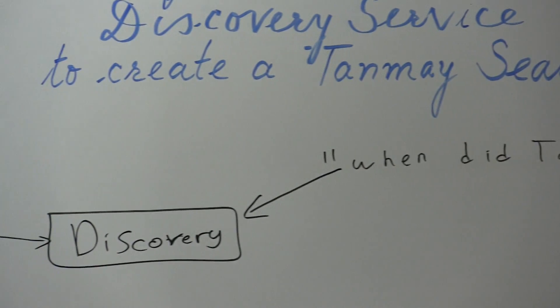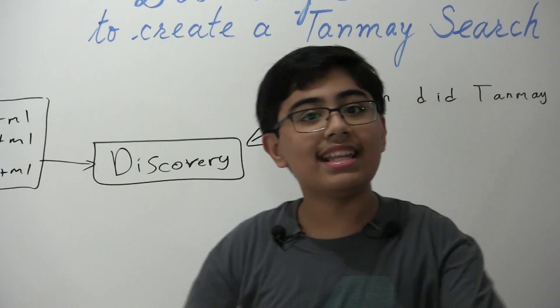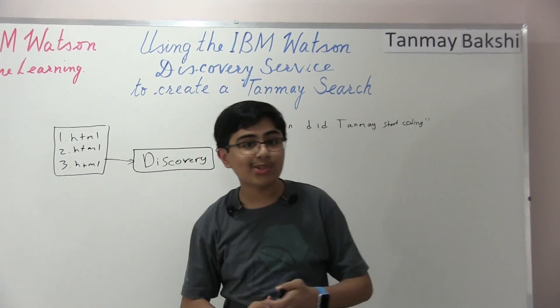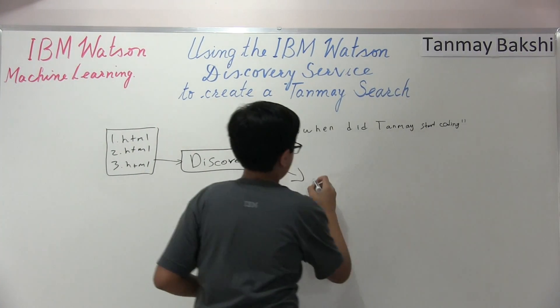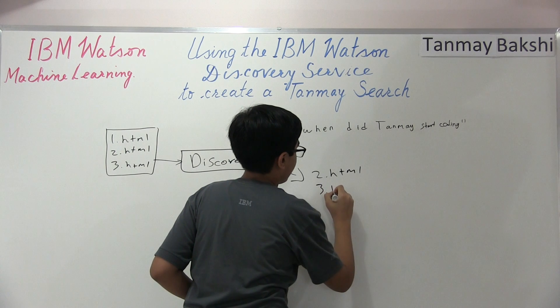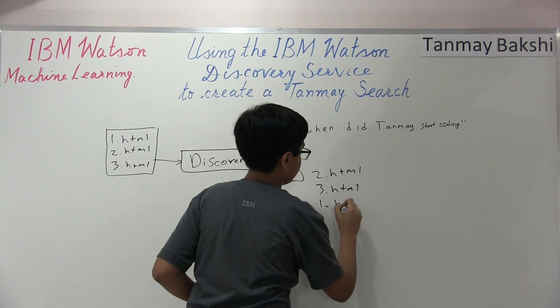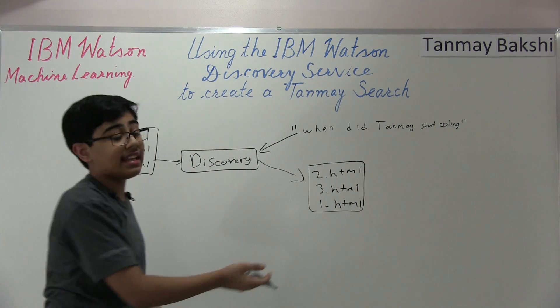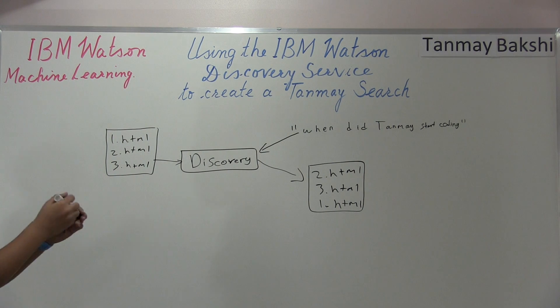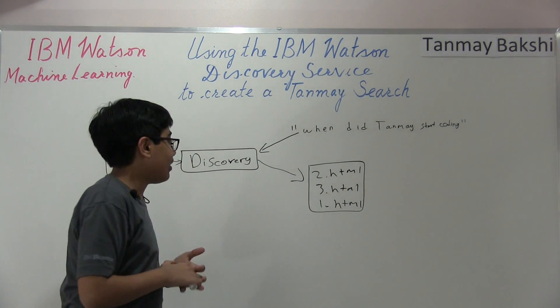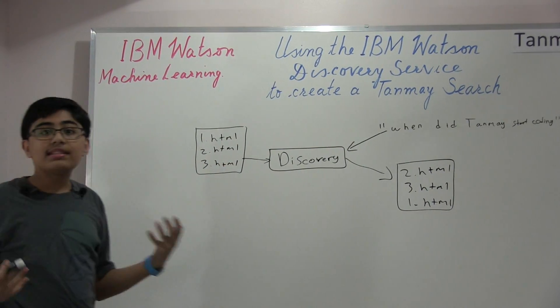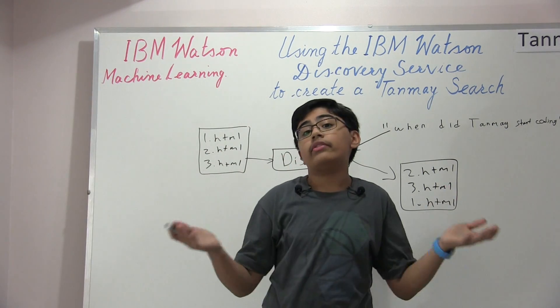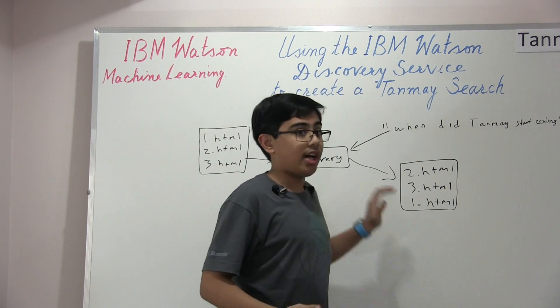What's going to happen is discovery is then going to take all of these documents that we give it, and it's going to order these documents from most relevant to least relevant, and it's going to give us the most relevant documents that are related to this query. So let's just say that this is the order. And so what's happening here is, let's say 2 is the most relevant to this query, and 2 contains a paragraph in it that says Tanmay started coding at 5 years old. What would happen is it would realize that that's the most relevant, and it would bring it to the top.